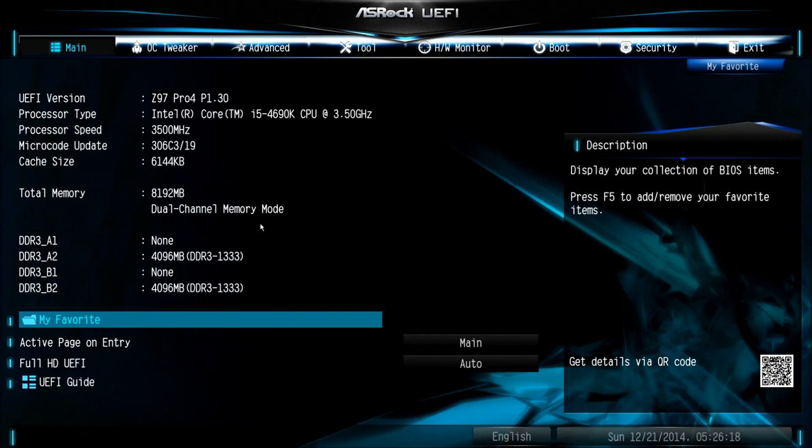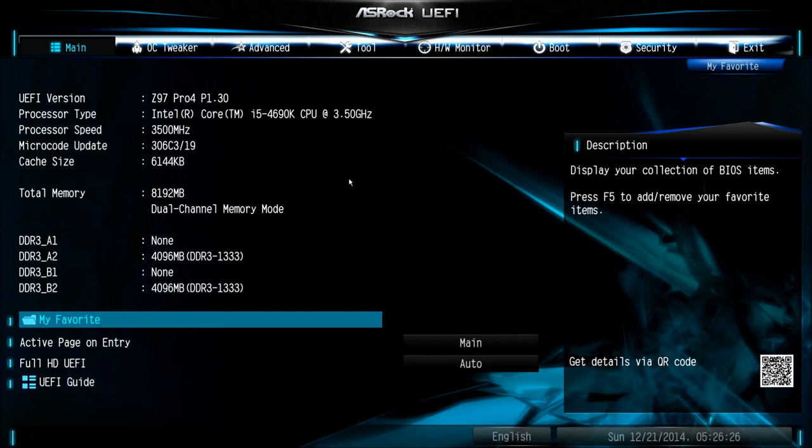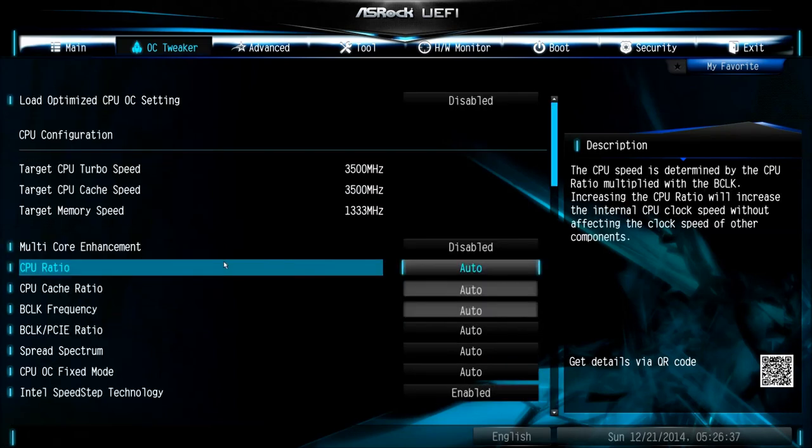We just entered the BIOS by pressing the delete key. You can see the name of the motherboard, you can see we are using an i5-4690K CPU which is running at 3.5 GHz stock. You can also see that we have 4 modules of 4 GB memory each, currently running at 1333 MHz.